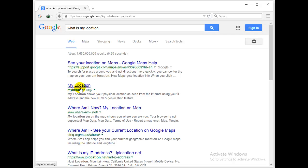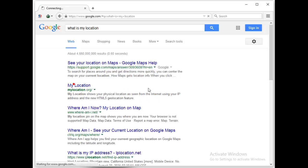My location.org will show you your physical location as seen from the internet using your IP address. So let's see.